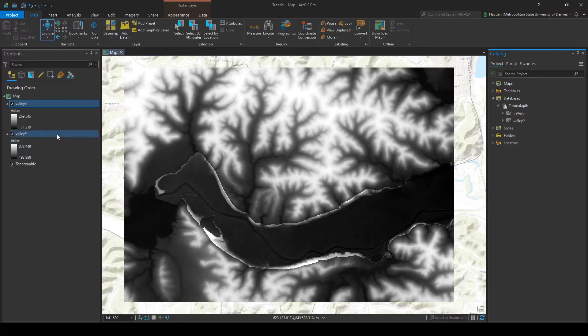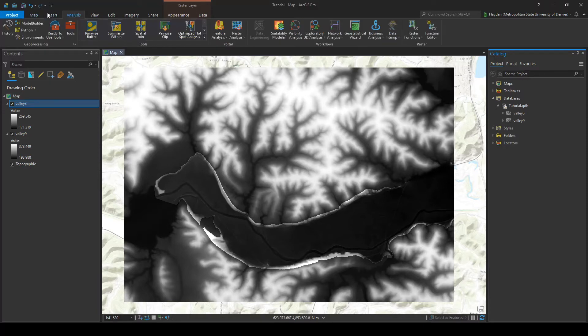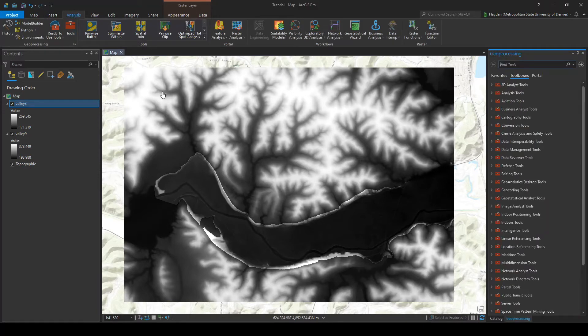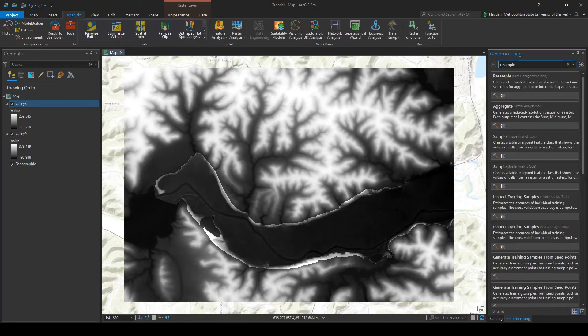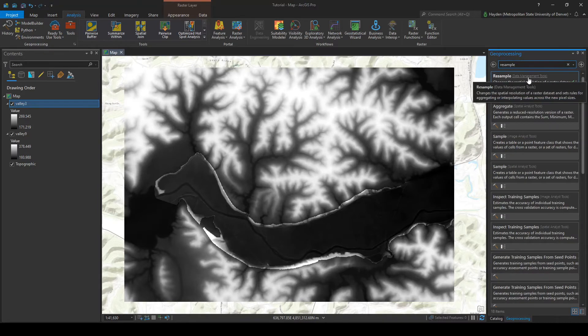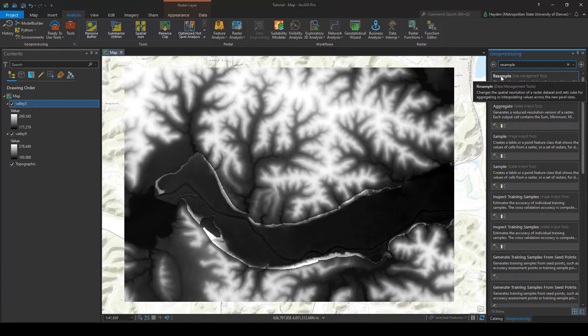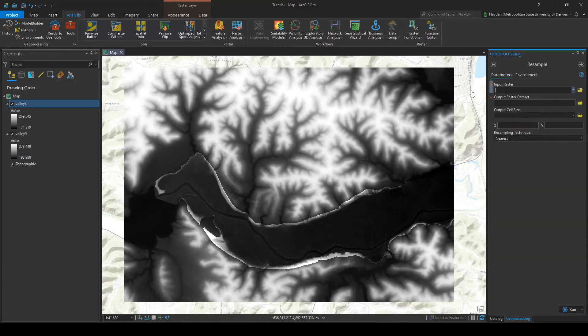We're going to go over to the analysis tab right at the top and click on tools to open our toolbox. We're going to search for the resample tool, and the resample data management tools—this is what we're looking for right here.